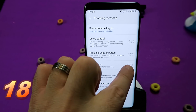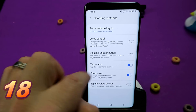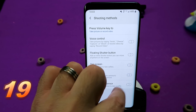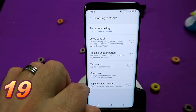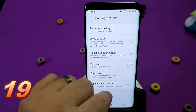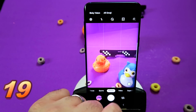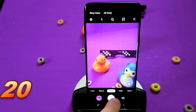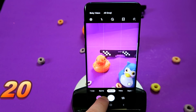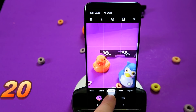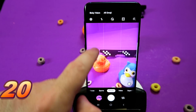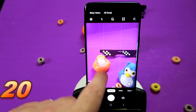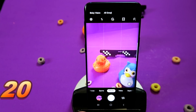Back in Settings under Shooting Modes there's the Floating Button — enable or disable that. Tap Screen to take a picture — enable or disable that. Show Palm to take a photo also works really well, though I have that disabled as well.